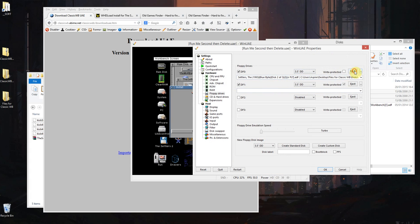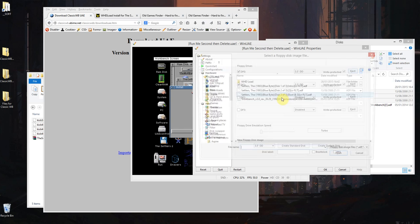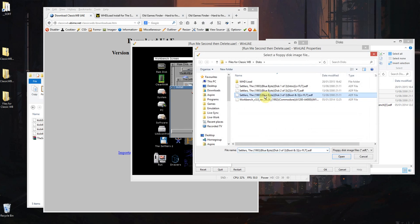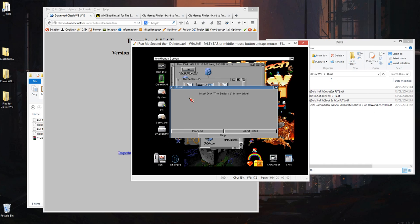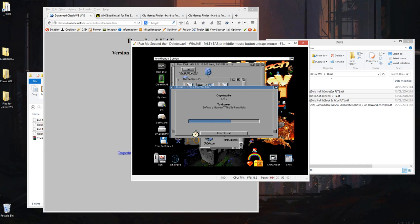So eject that, disk 3. I must have floppy acceleration on or something because it's doing it very quickly. Click proceed.